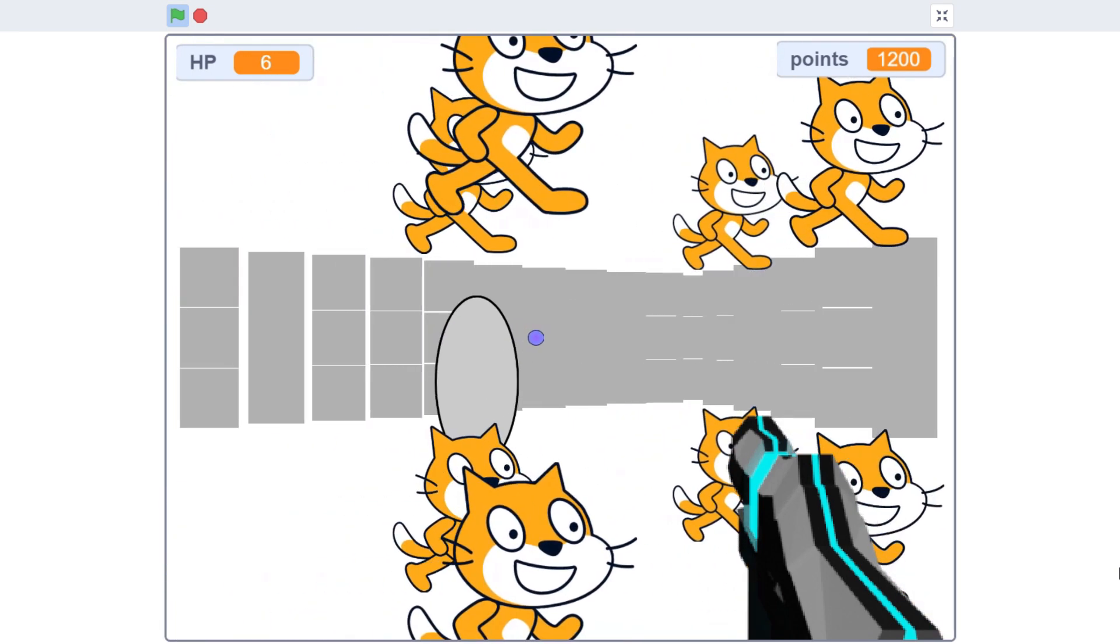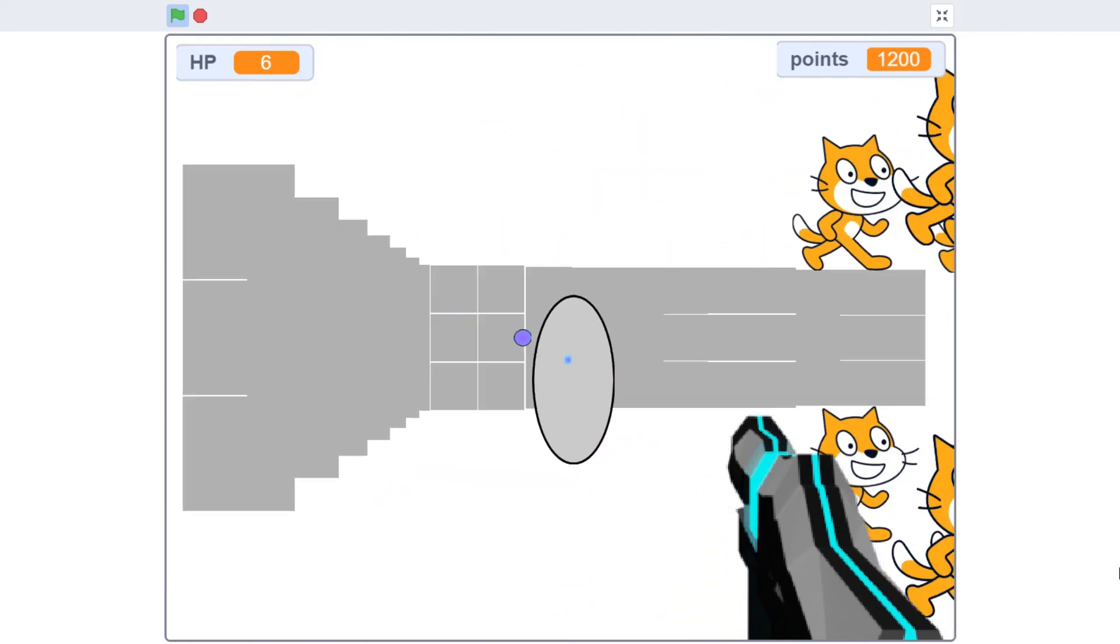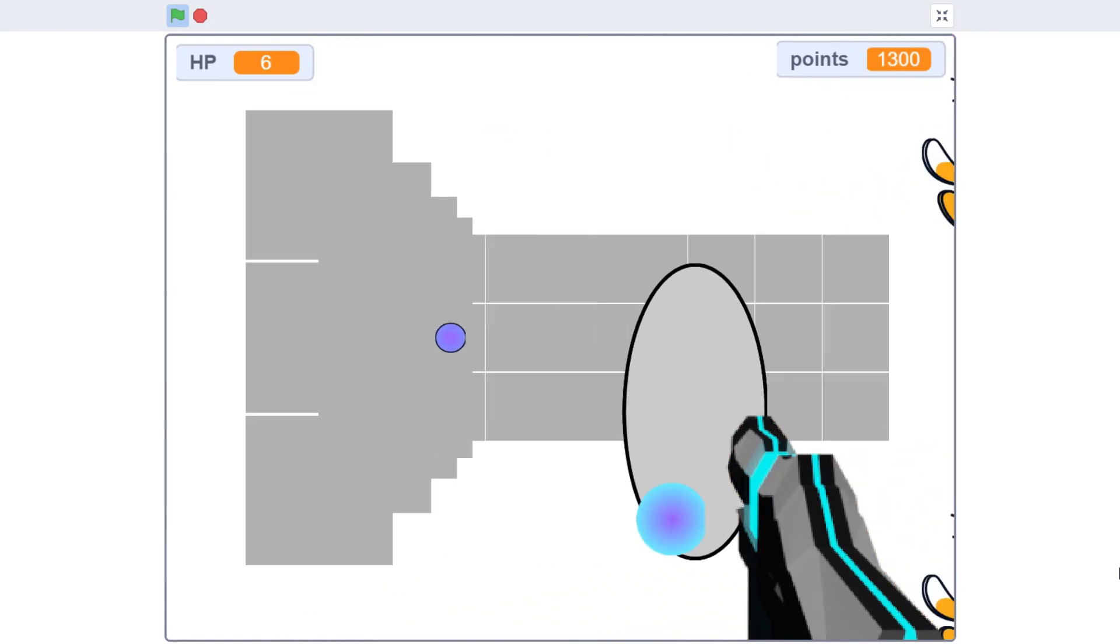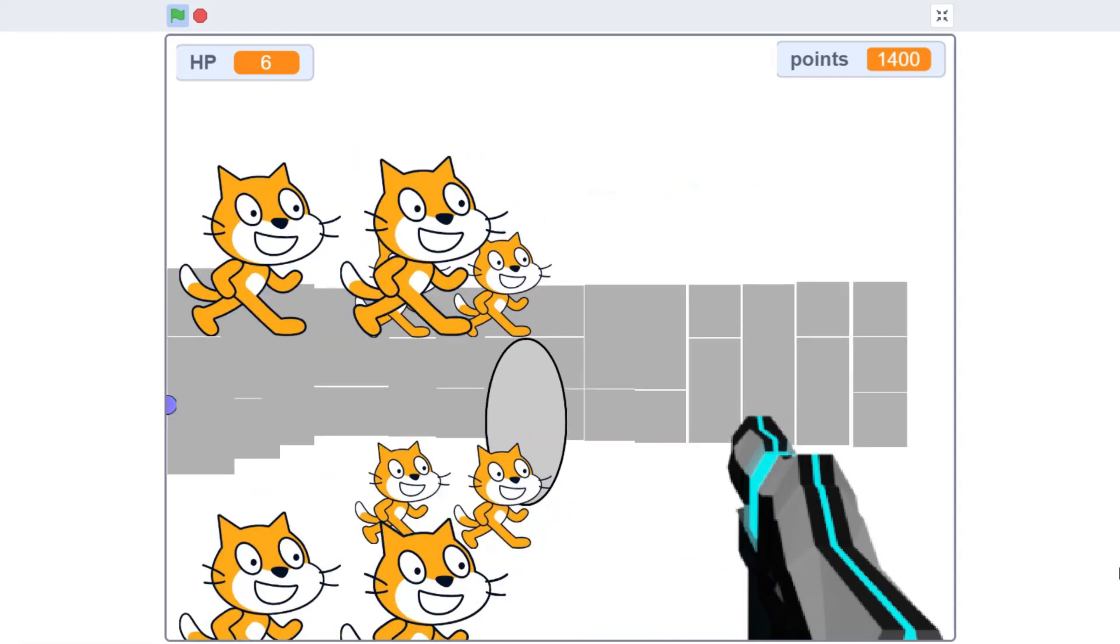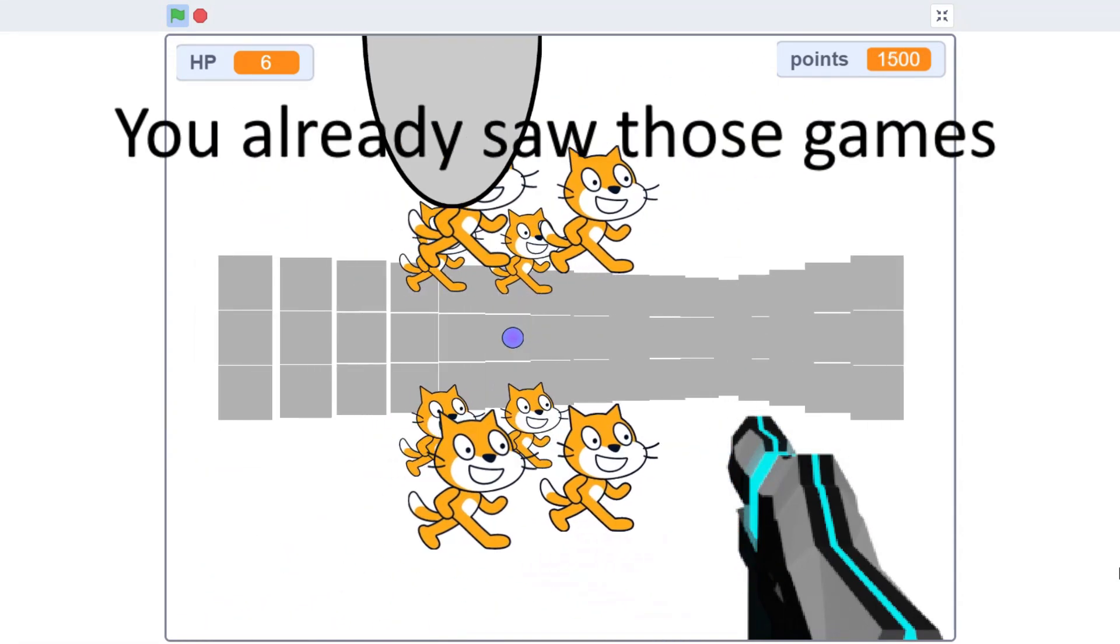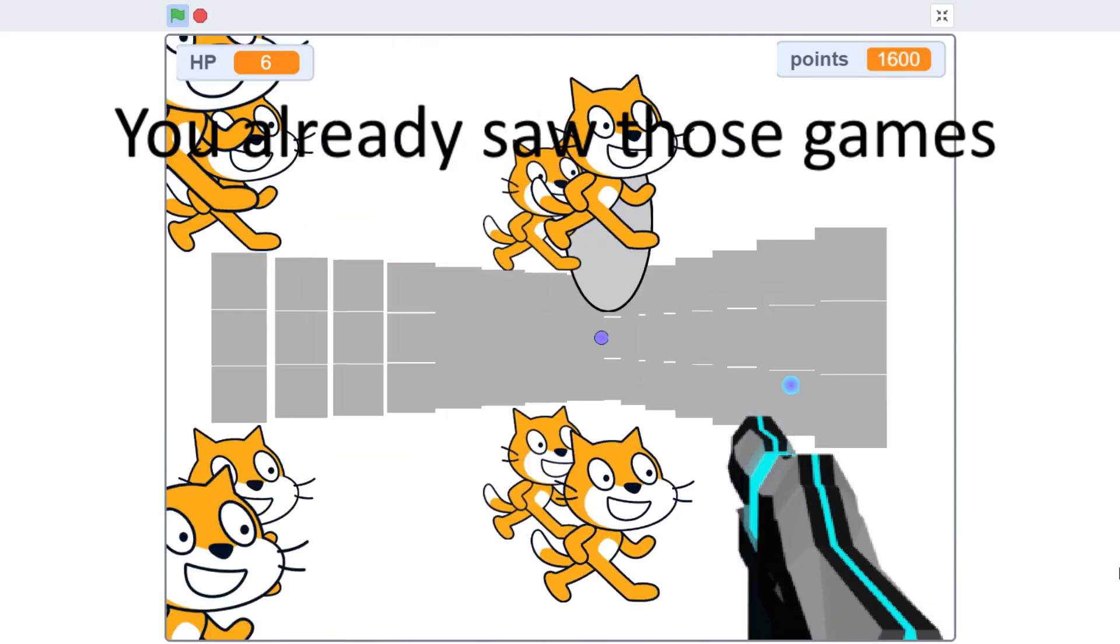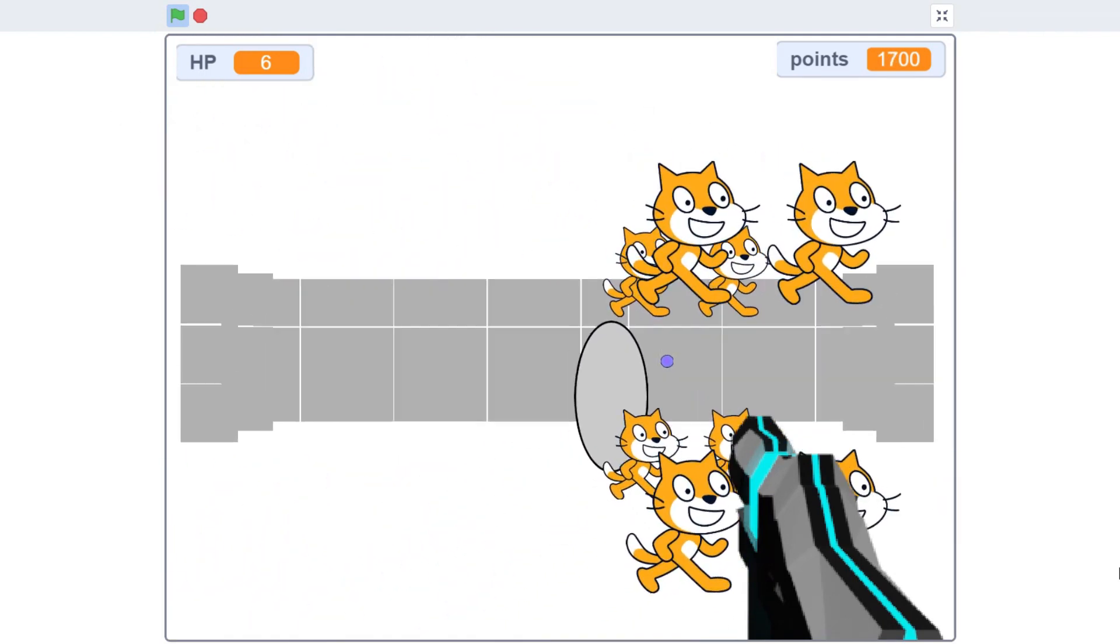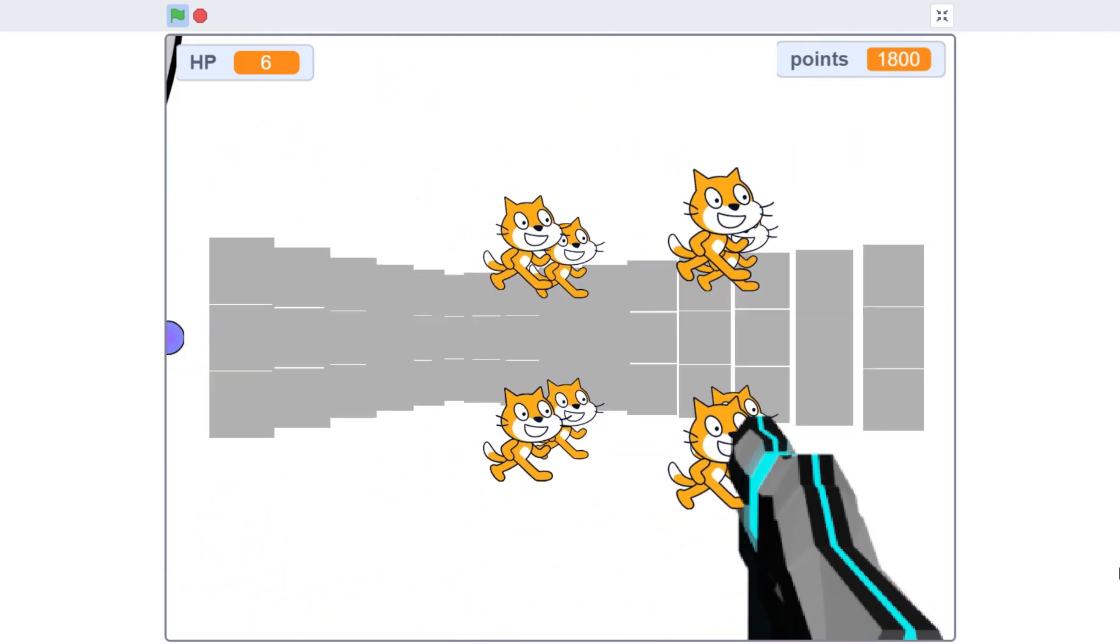The link to the game will be in the description. I will also take a look through Scratch to find some good games you can play. And I will put those in the description too. Anyway, time for a small surprise announcement. Sort of surprise.